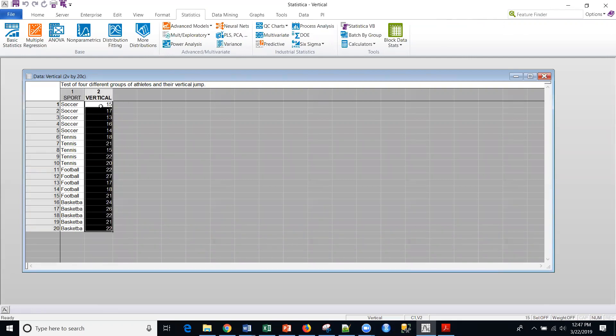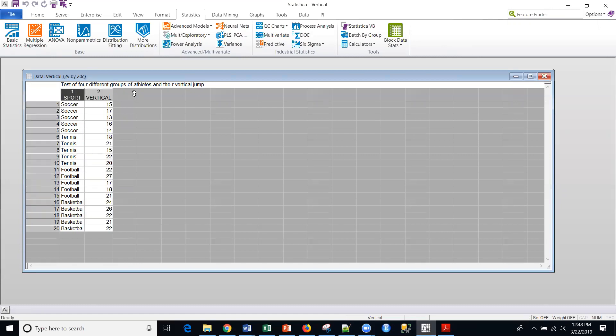So what I want to do is I want to compare, is there any difference in the vertical jumps between these different athletes for these different sports? And I'm going to use ANOVA to do that. In fact, we call this one-way ANOVA because we really only have one grouping variable.